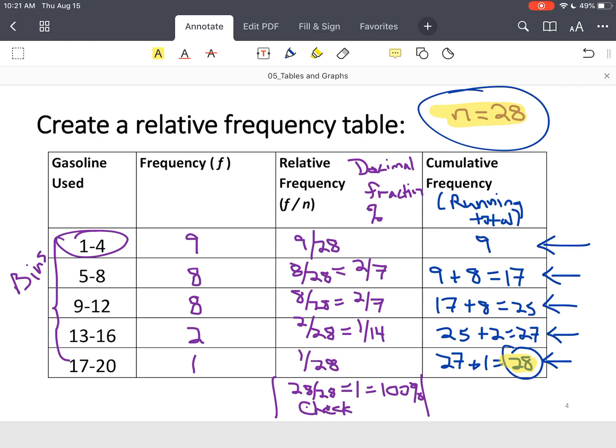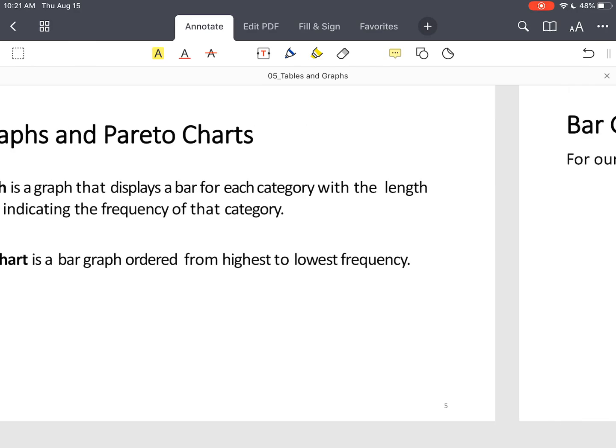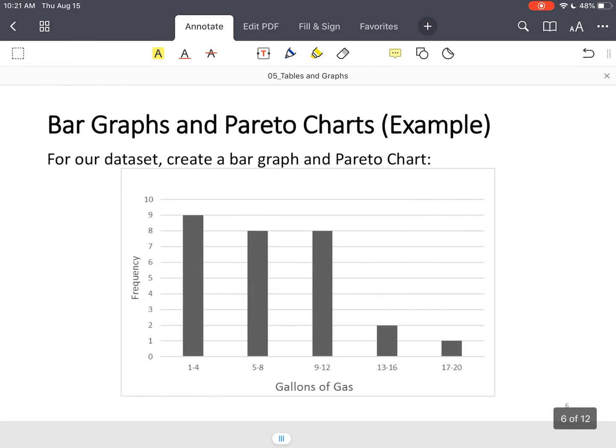Next, we've got a frequency table, and now we want to represent this data in another form. First one, we've got bar graphs. Everybody's seen a bar graph before. You've got your frequencies or your bin sizes and then the counts. A Pareto chart is basically a bar graph that's in order from high to low. All the bars are decreasing from left to right. Let's look at the bar graph for the data we just had.